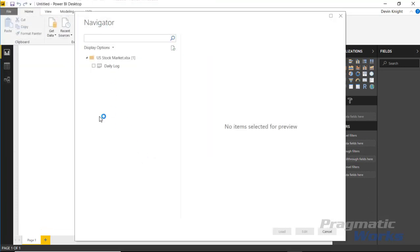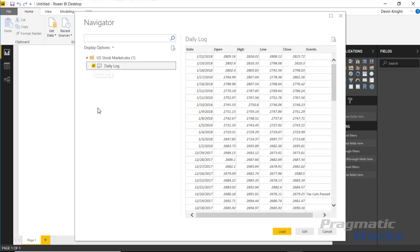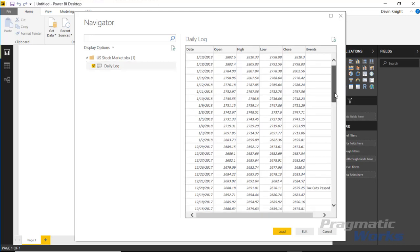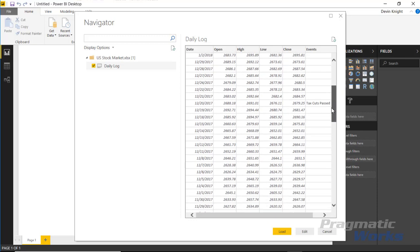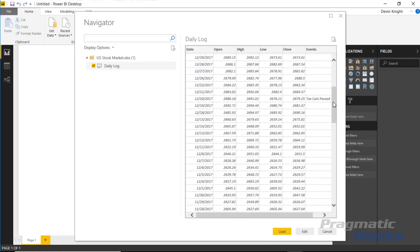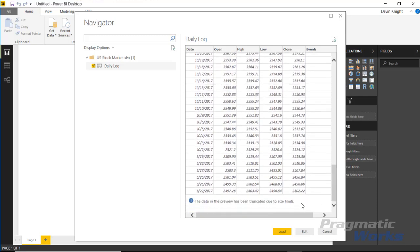This brings us into the navigation pane where we can select the spreadsheet called Daily Log. The data has an entry for each day, with missing days for weekends. We can see the opening number, high, low, and closing value for the stock market each day. There's also a column for major events — not every day has one, but you can see things like tax cuts passed December 20th, the French presidential election, and the inauguration of President Trump. Data goes back to the beginning of 2017.